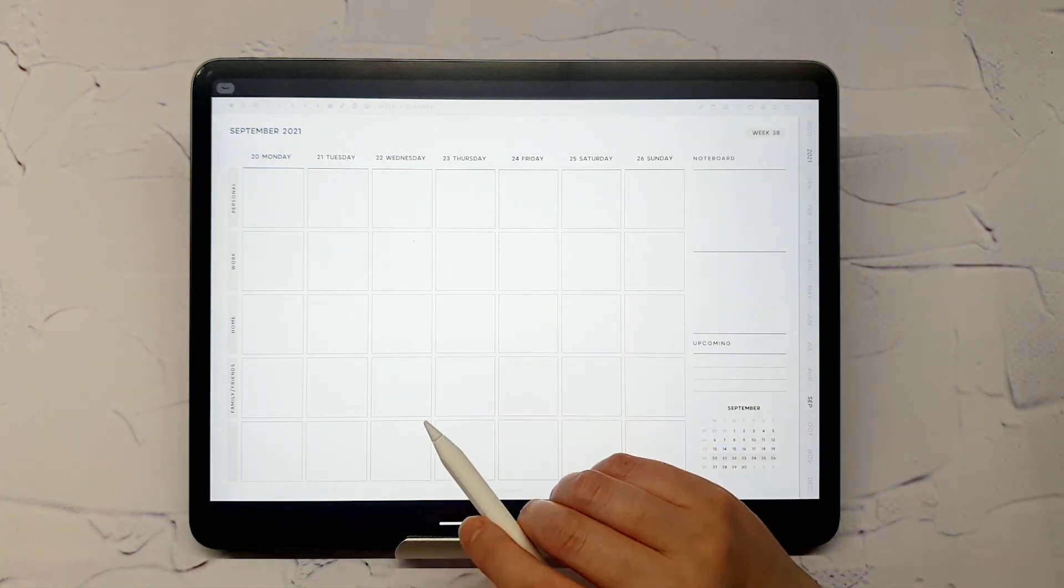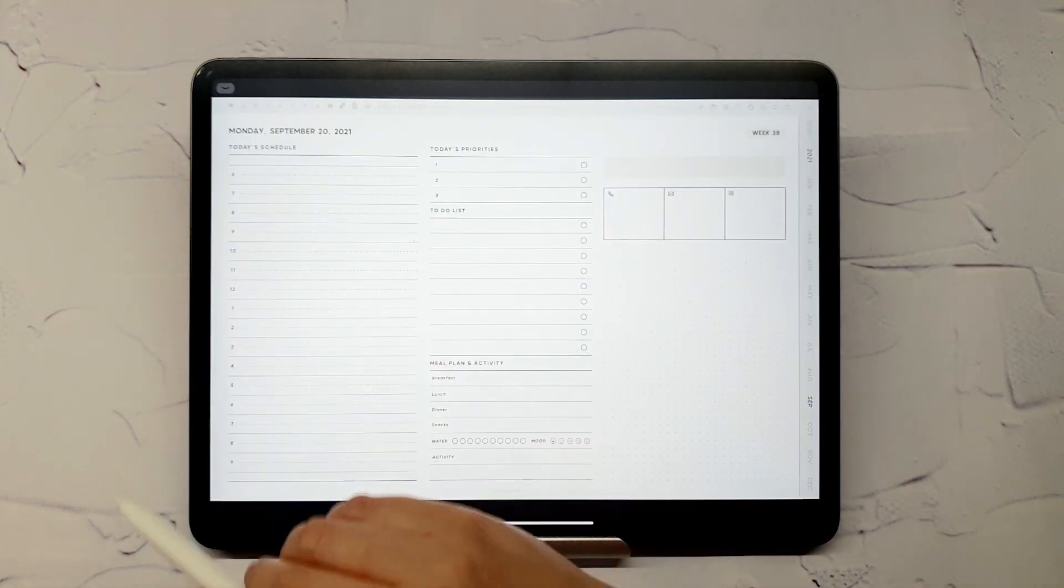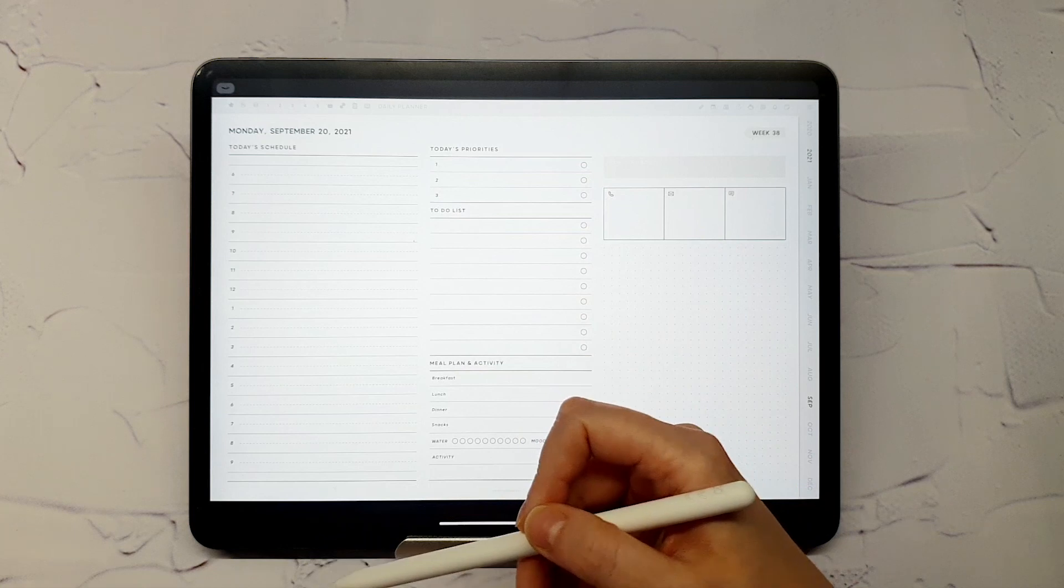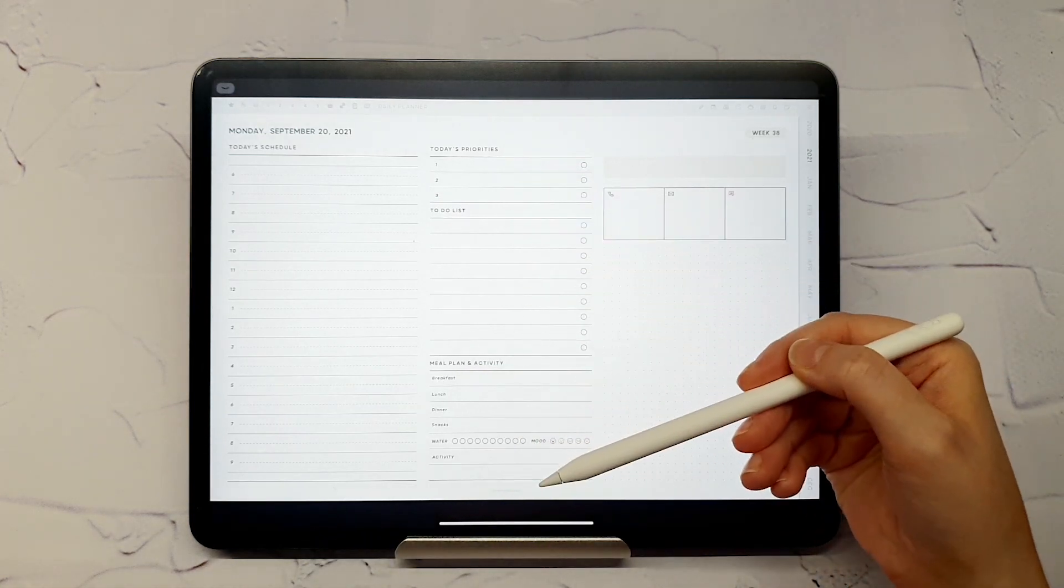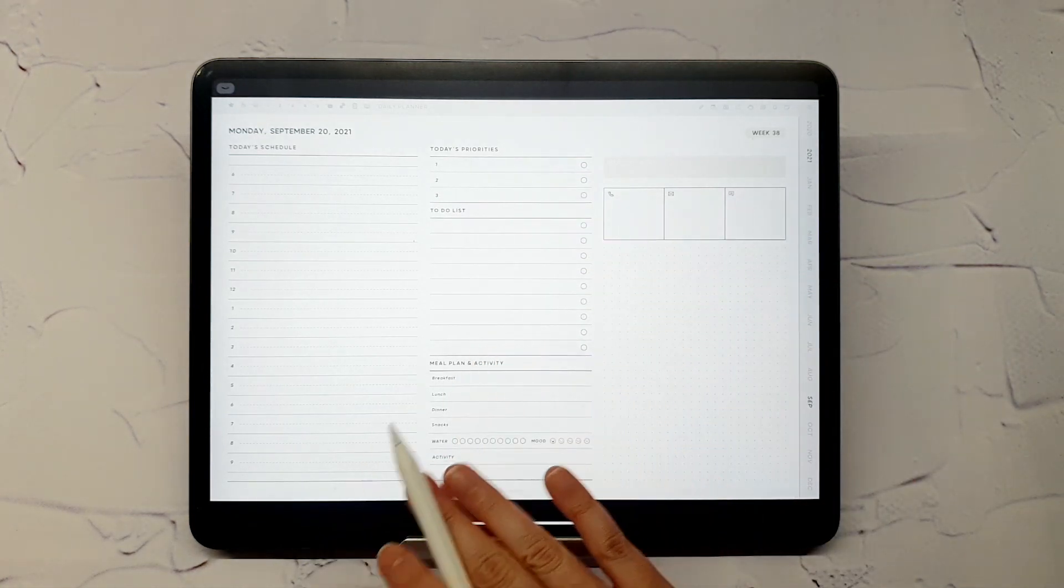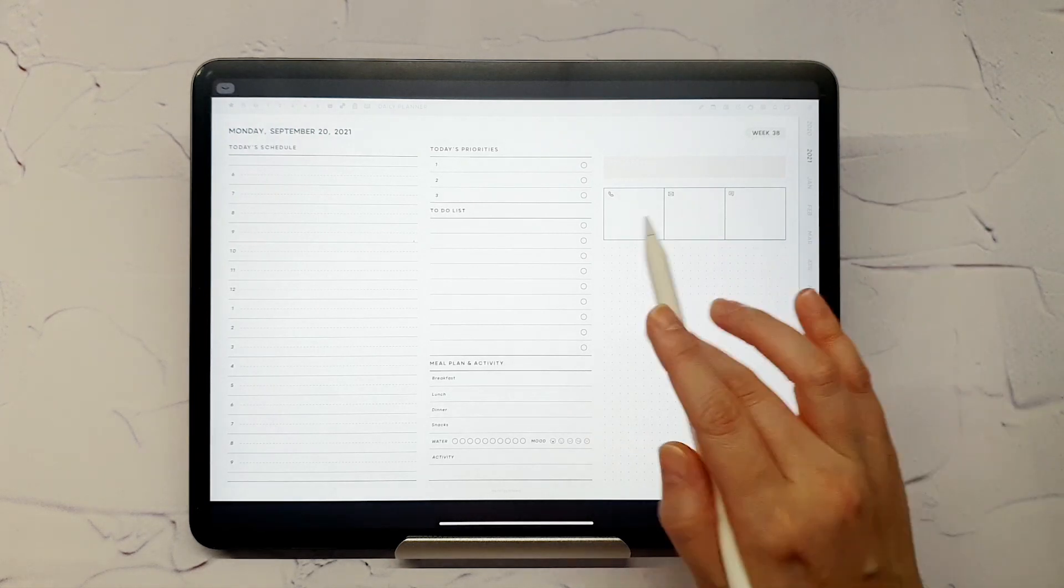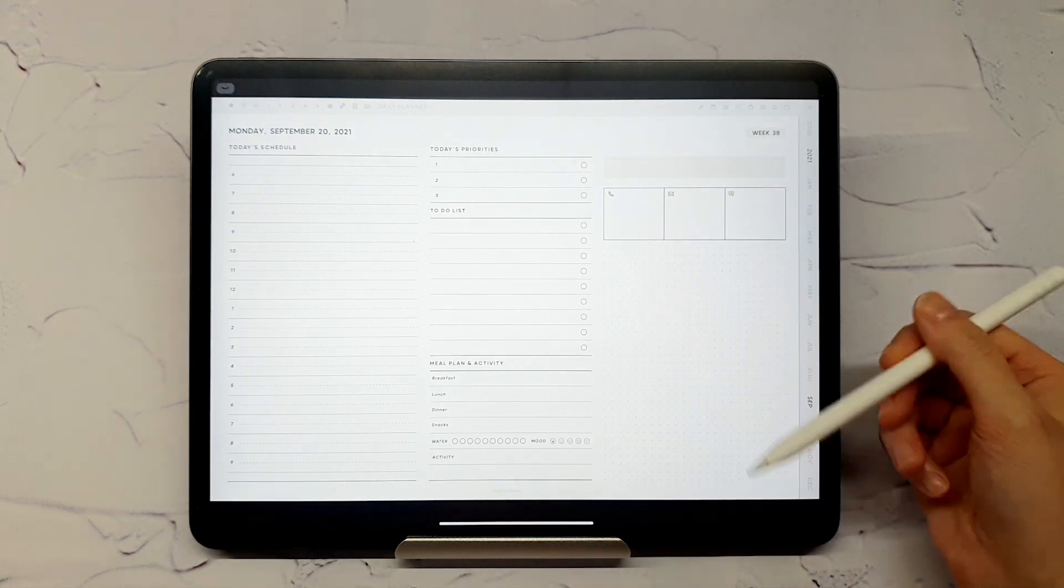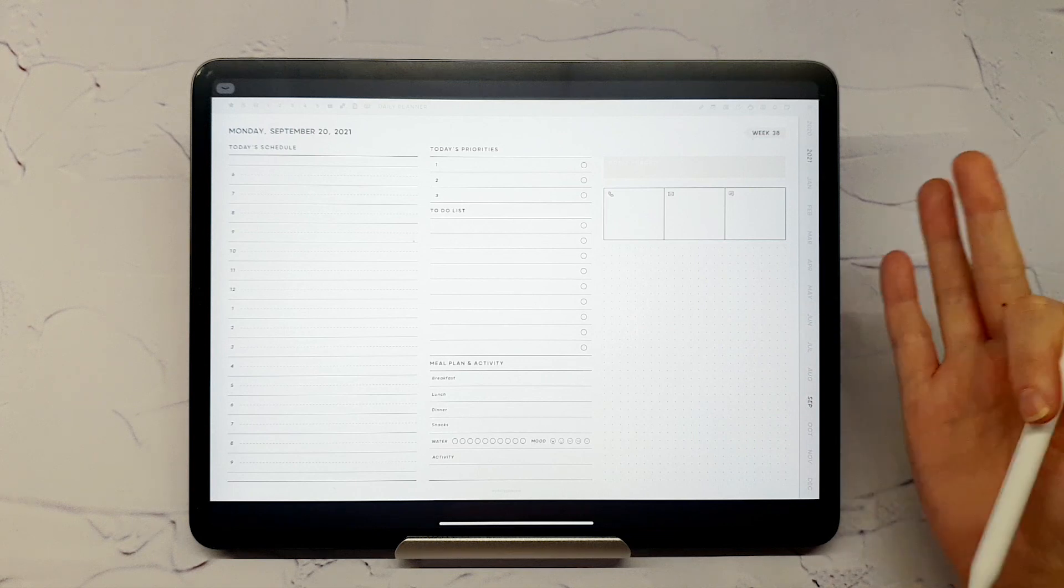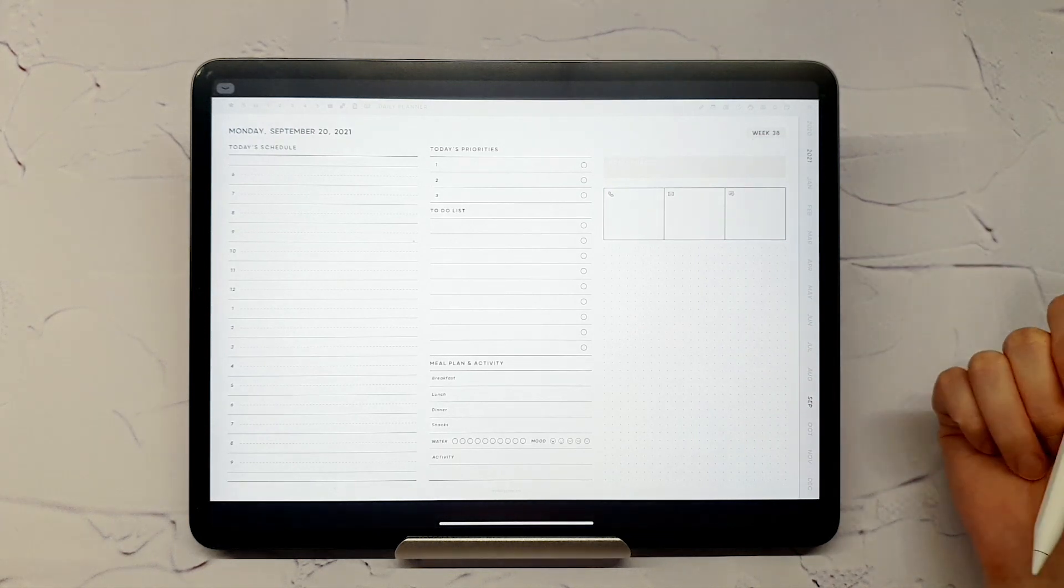Let's open a daily page. Here, you can plan your daily schedule and tasks in more detail. You can also track your eating habits and activity. Note who to call, text, or email, draw or take notes. There is so much you can do with this daily page.